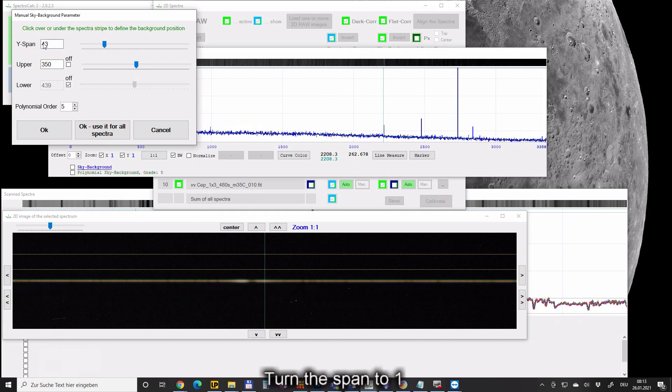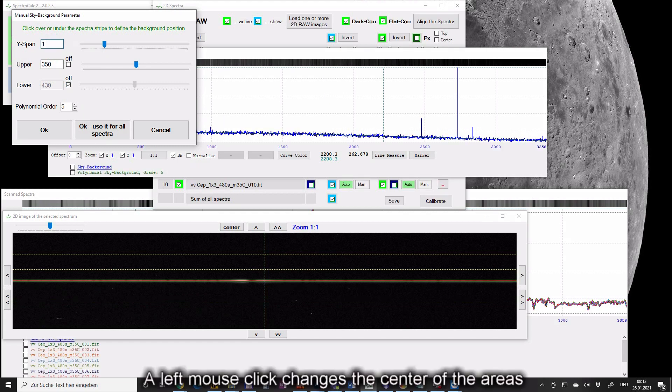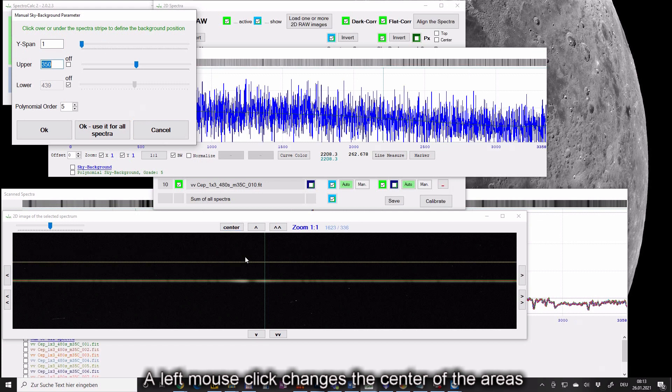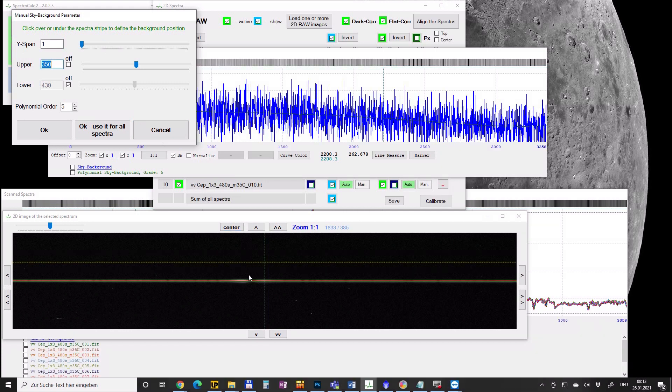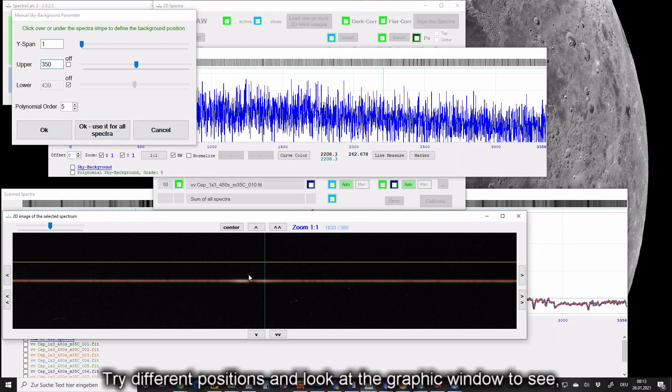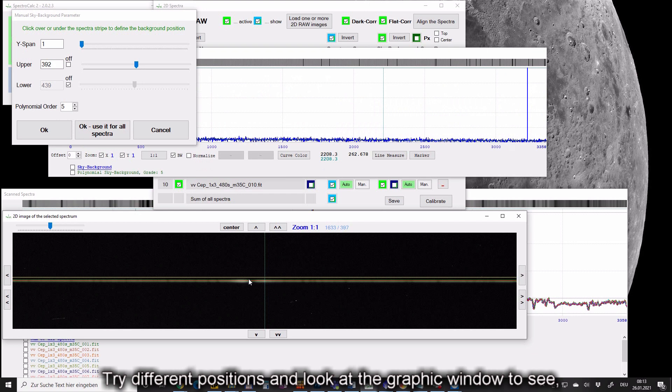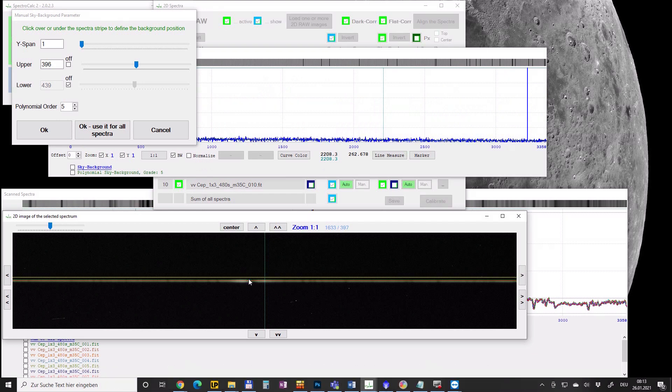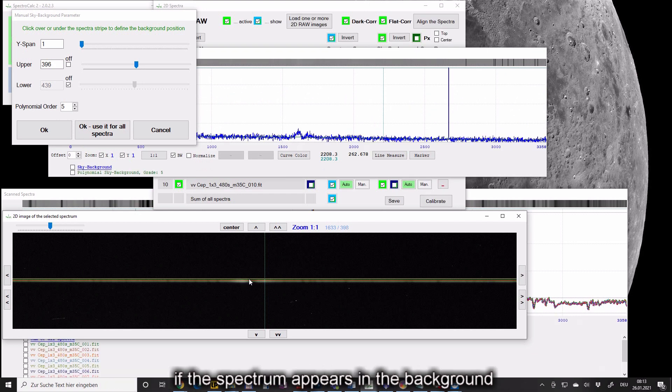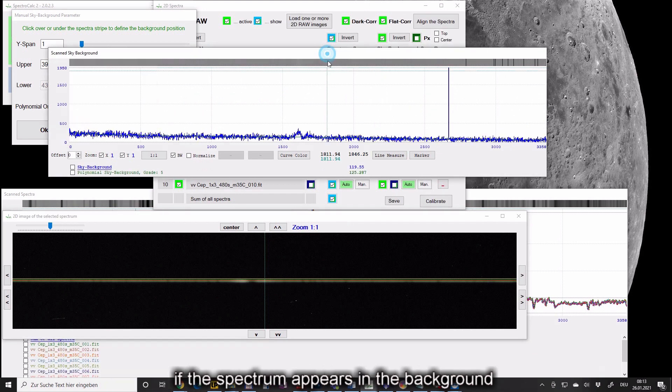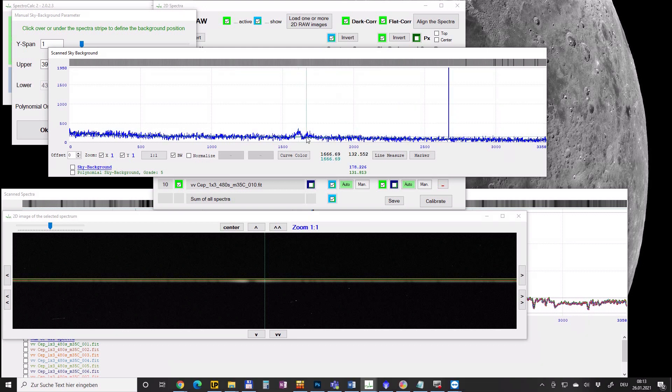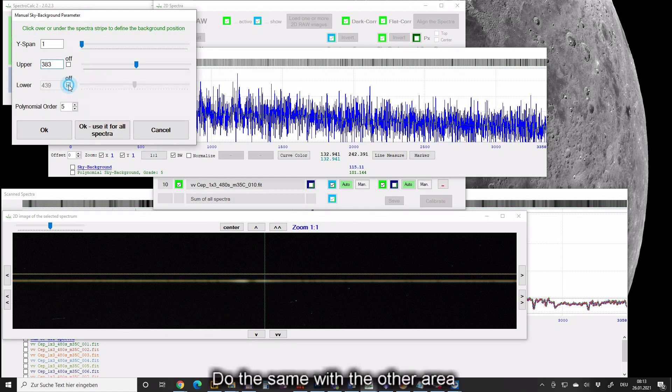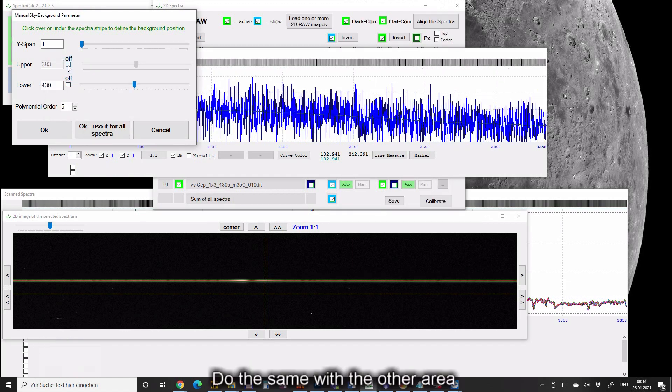Turn the span to 1. A left mouse click changes the center of the areas. Try different positions and look at the graphic window to see if the spectrum appears in the background.